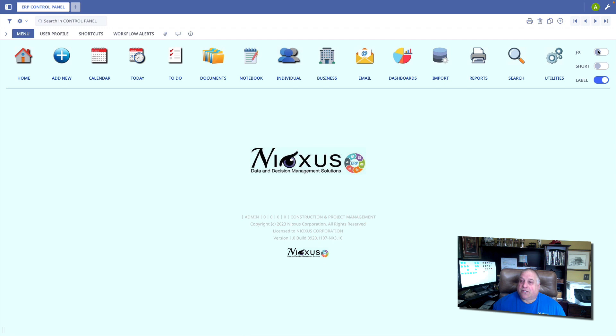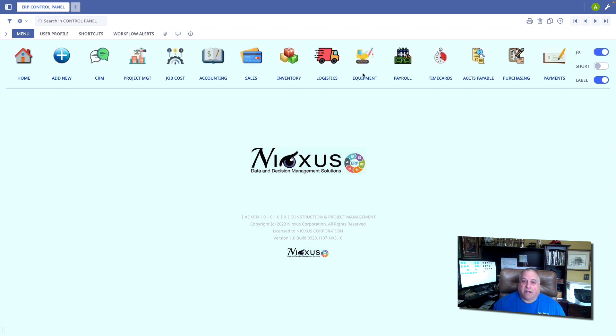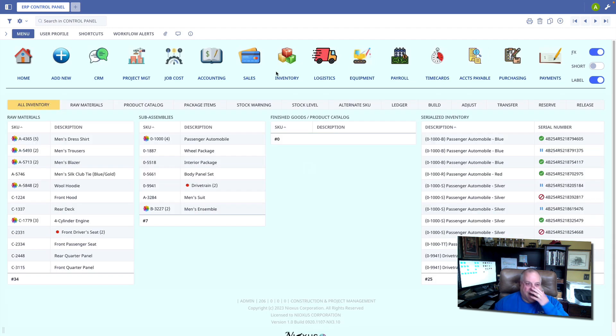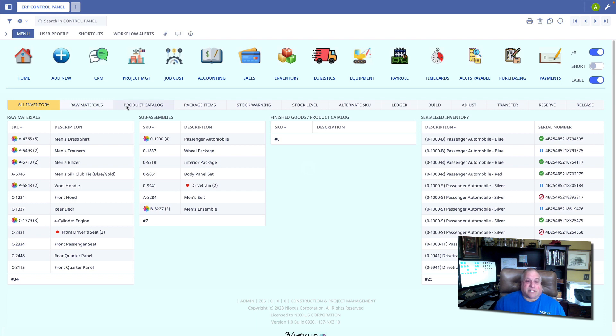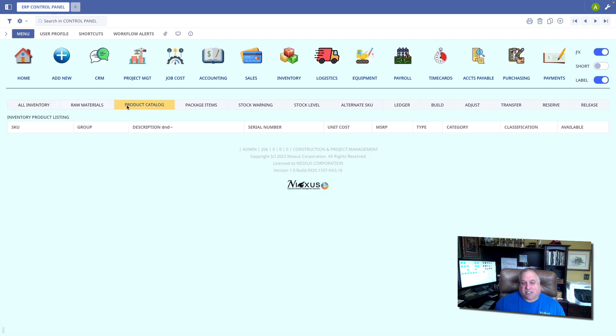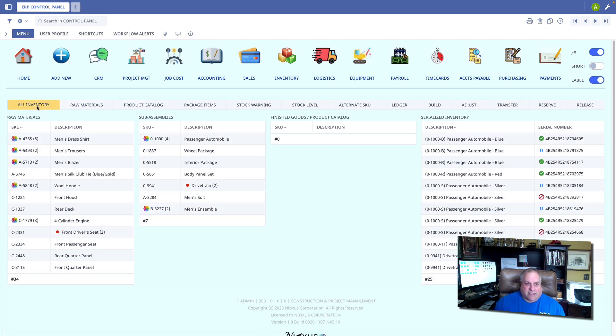I'm going to go into the function menu, enter the inventory module, and I'm going to look at all inventory. There is a specific option to look at just the product catalog, but for this training class, let's use the all inventory option.